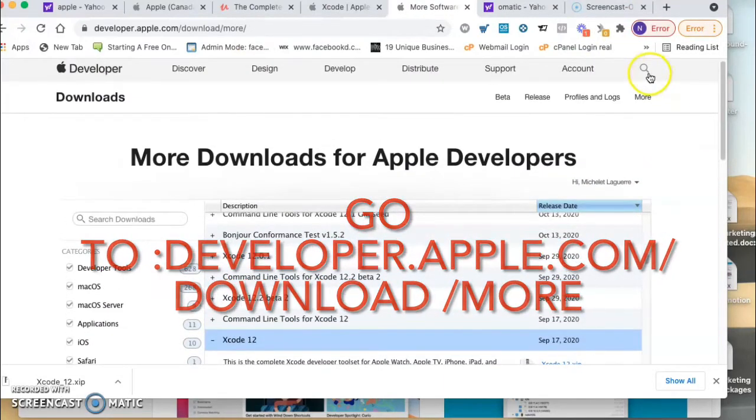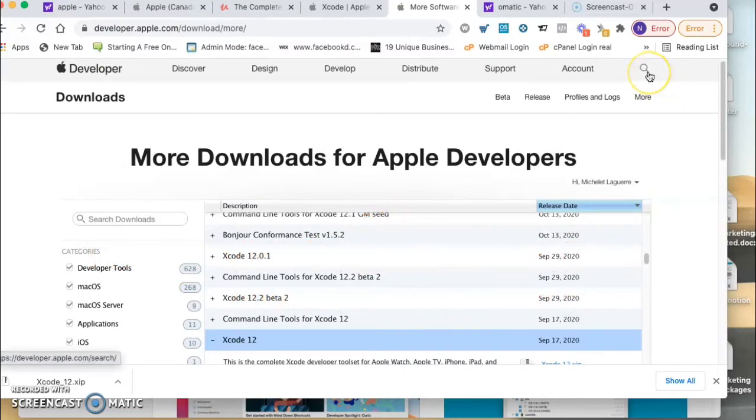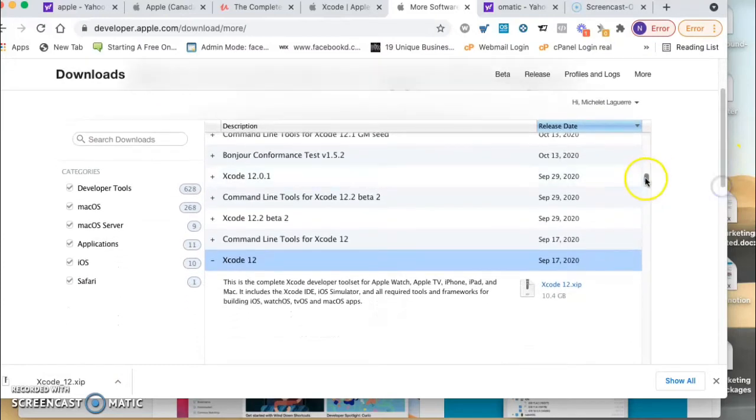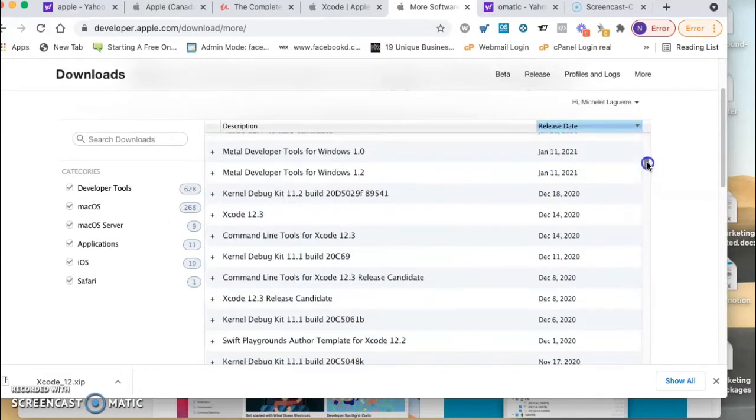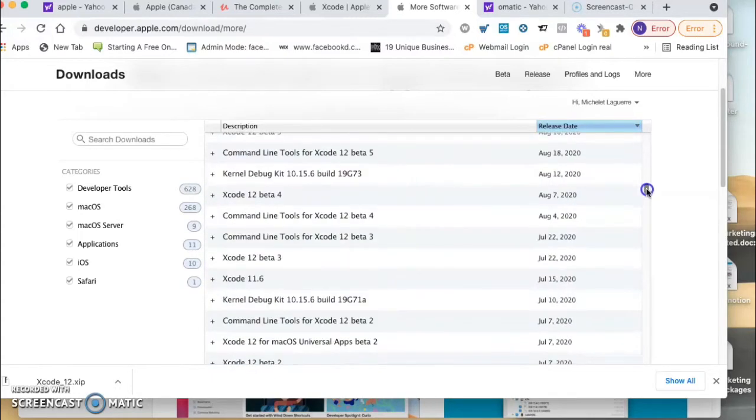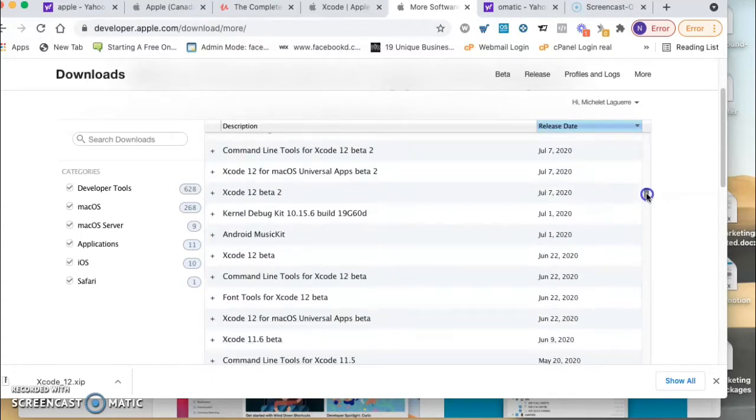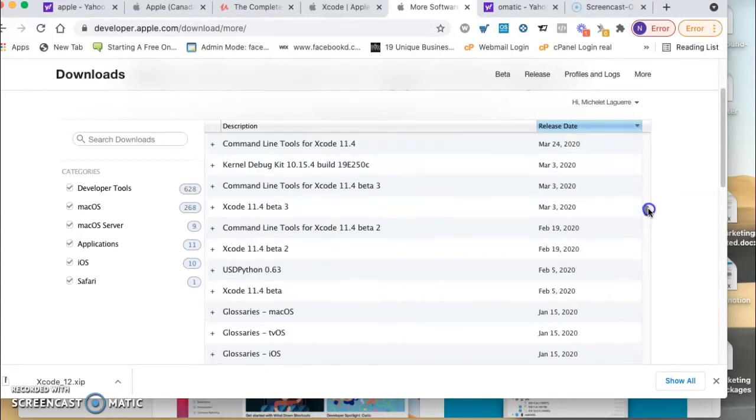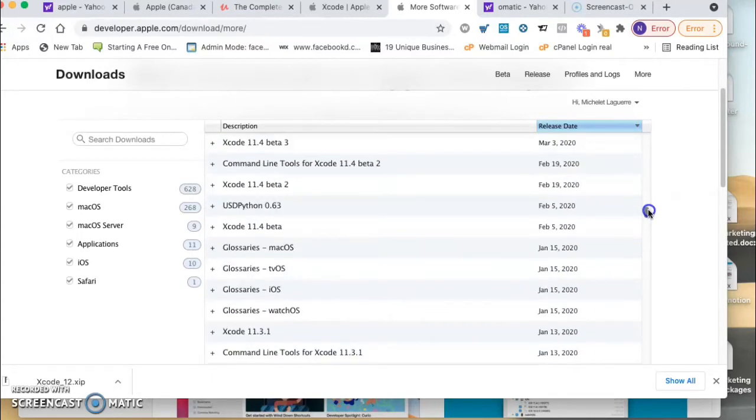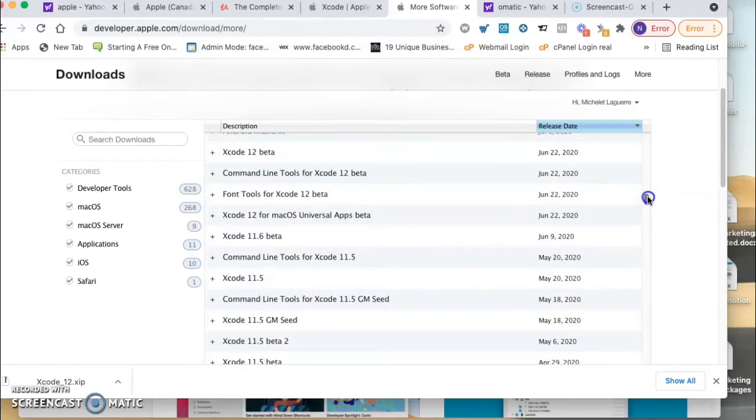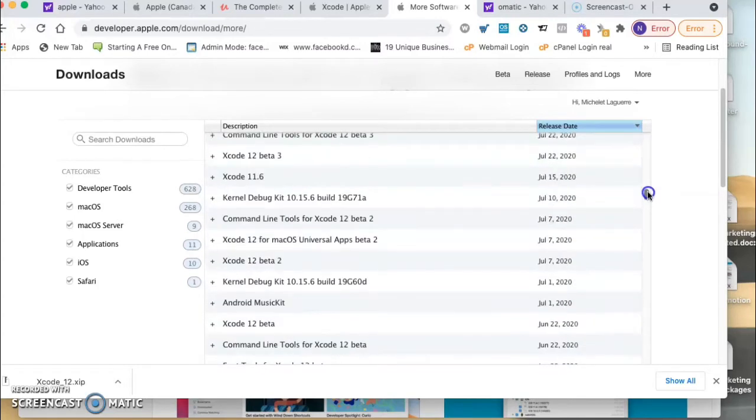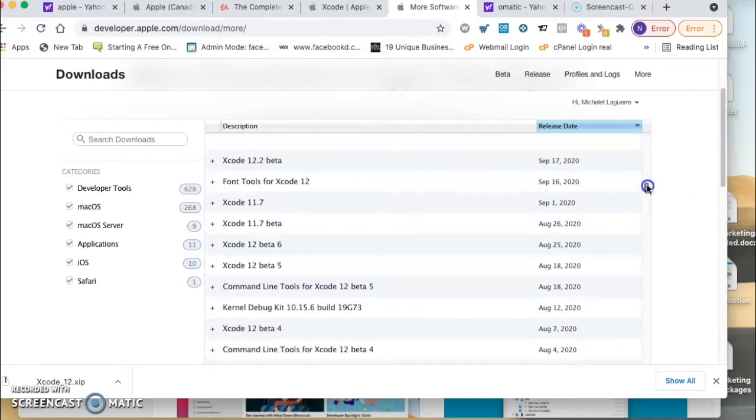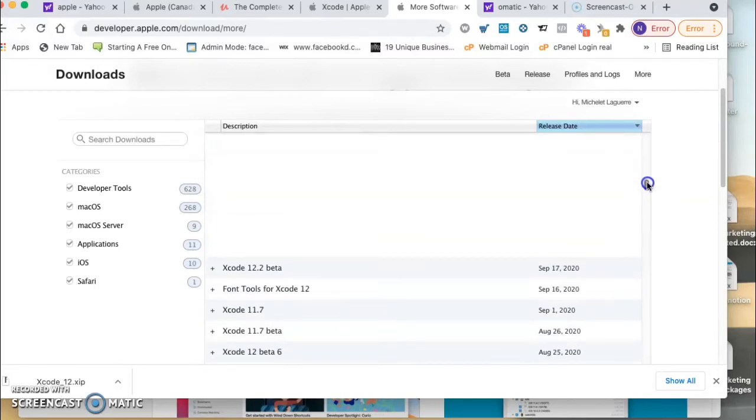You go to the search, you search here, you put Xcode and it will give you all these Xcode versions. You gotta download what you want. I have Catalina, the last version of it, so I was checking the date of the release. I see it was Catalina 12.